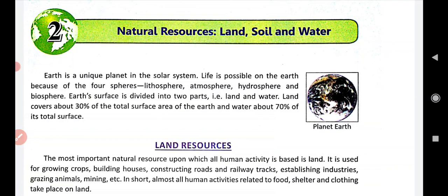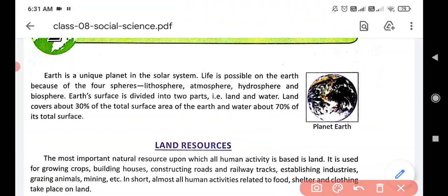Earth is a unique planet and it is the only planet where life exists. Life is possible only on the earth. It has four spheres: Lithosphere, Atmosphere, Hydrosphere, and Biosphere.